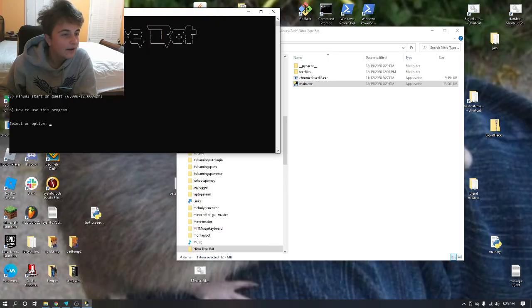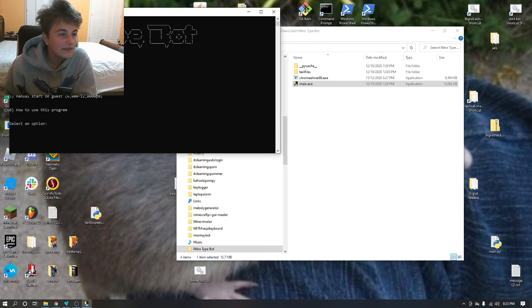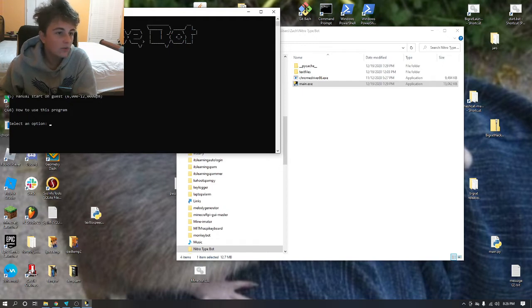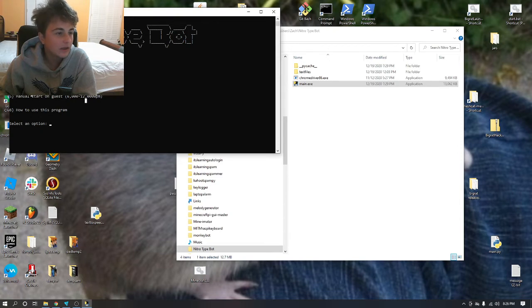You can type as guest if you don't have a NitroType account. Instant type as a guest gets you an insane words per minute. These are the manual options if you don't want to type in your password.